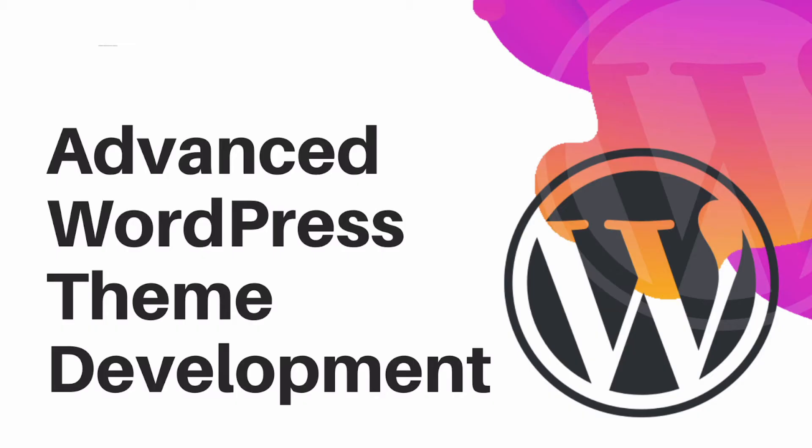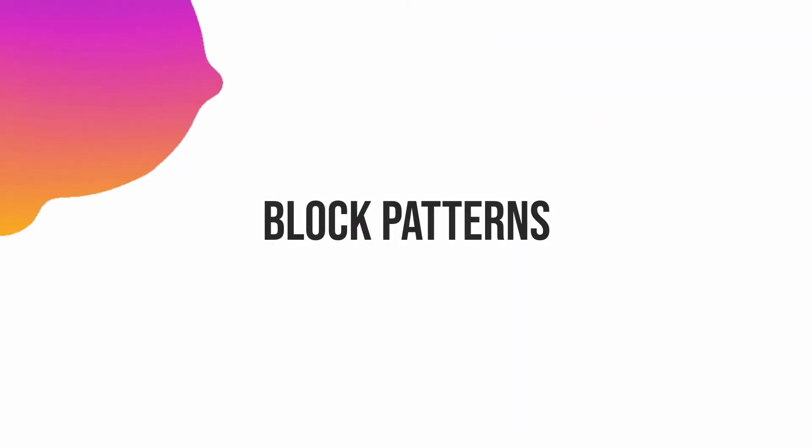Hello and welcome to another episode of advanced WordPress theme development. In the previous video we learned about how to add editor styles for Gutenberg, and in this video we're going to talk about one of the interesting topics called block patterns.